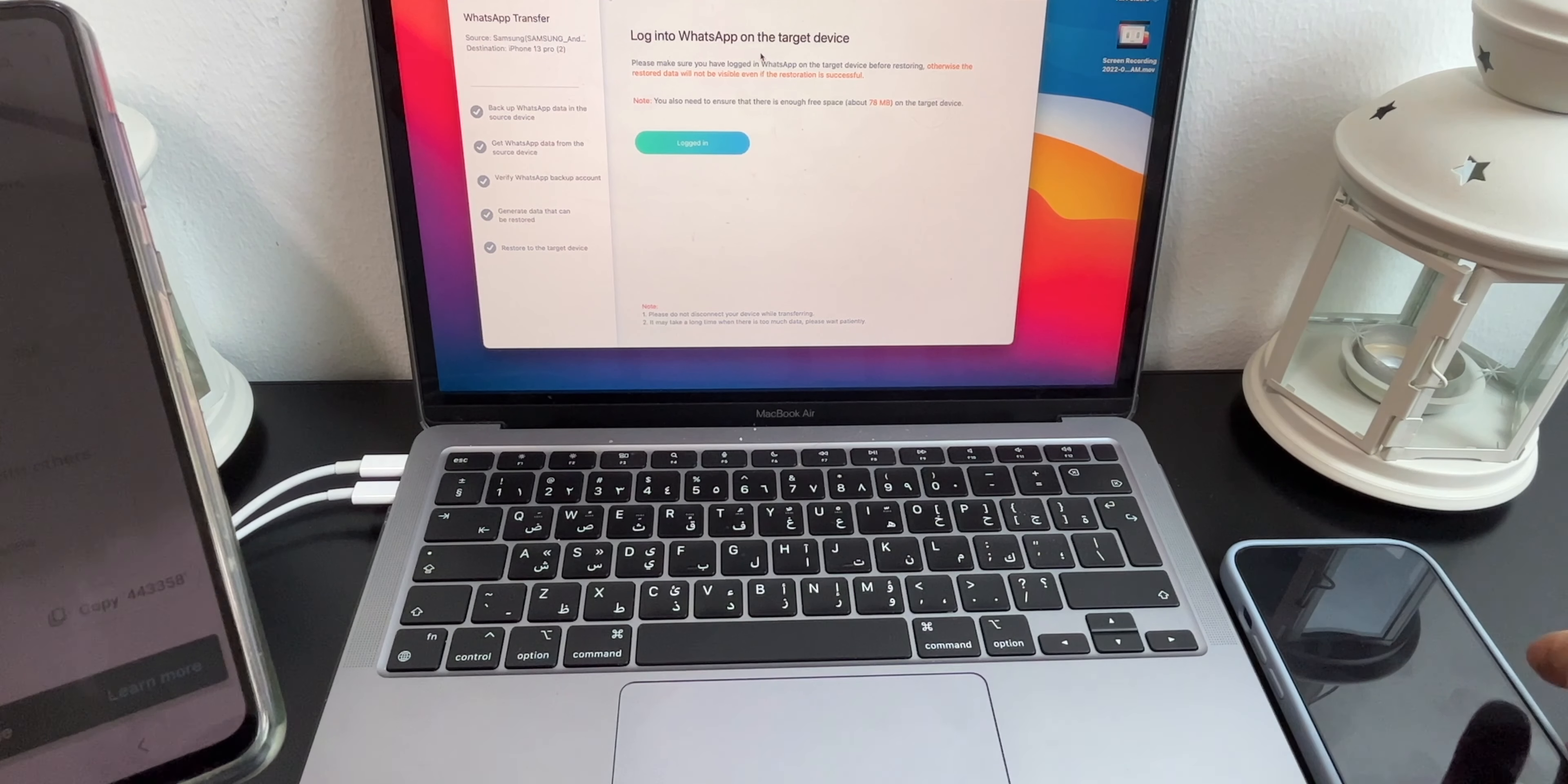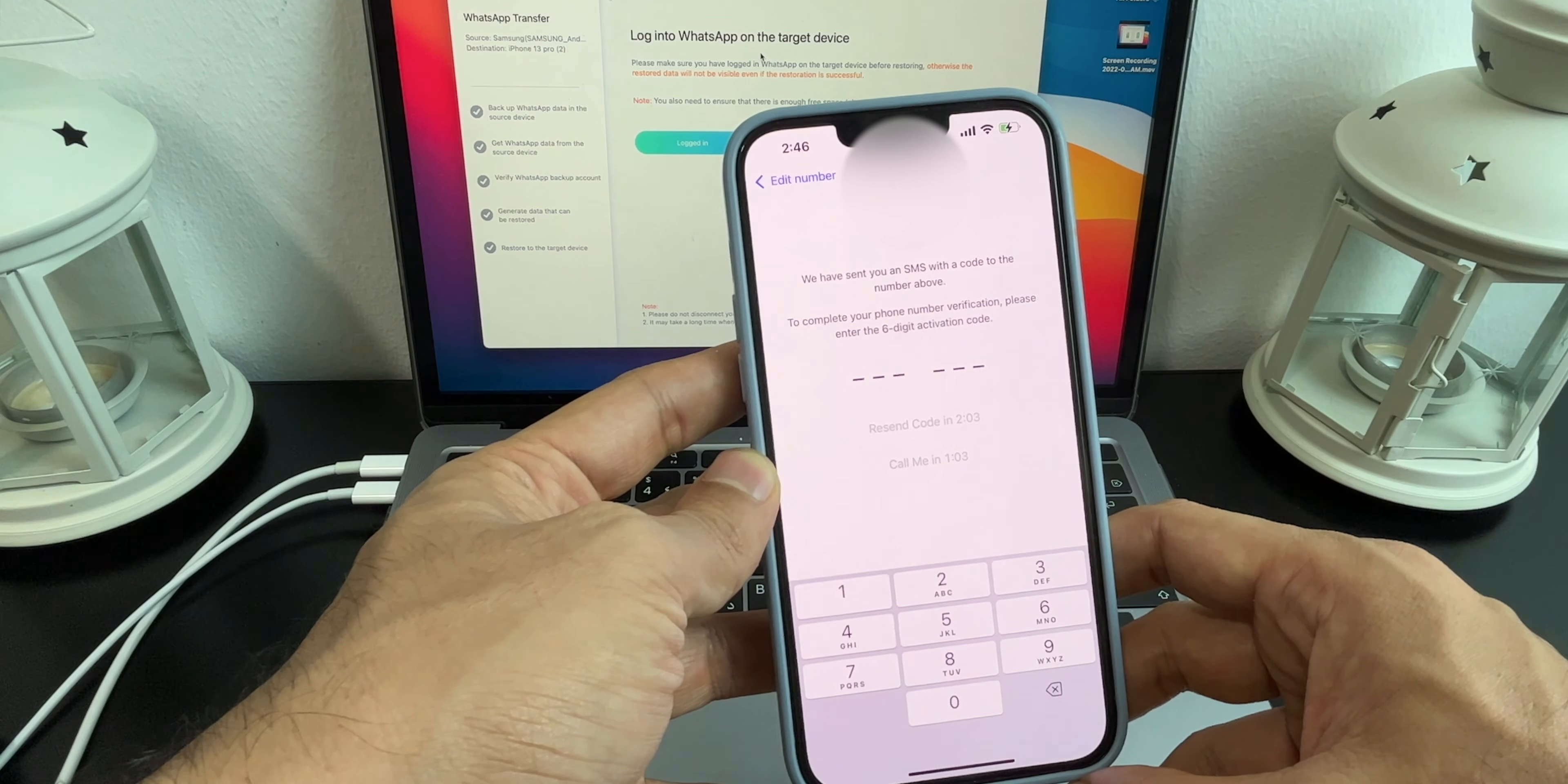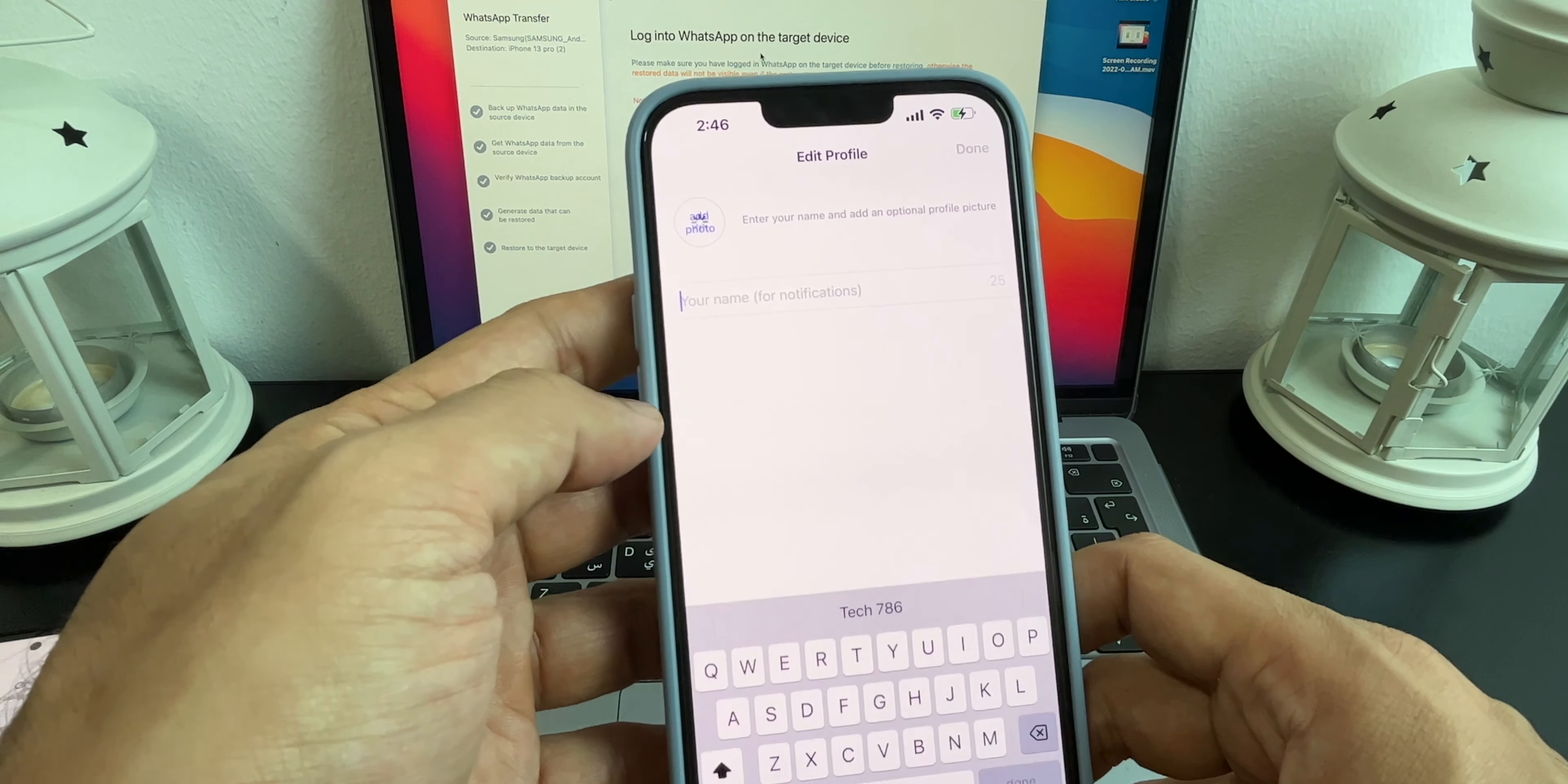You will again get a code on your Samsung as the SIM card is on Samsung. Type the same code on your iPhone. Here you can skip restore.